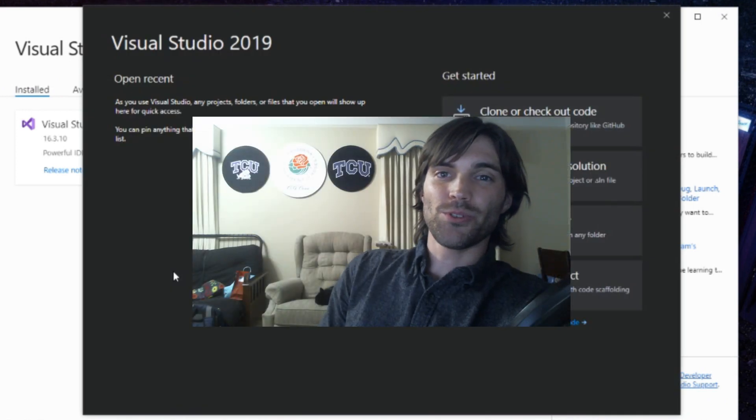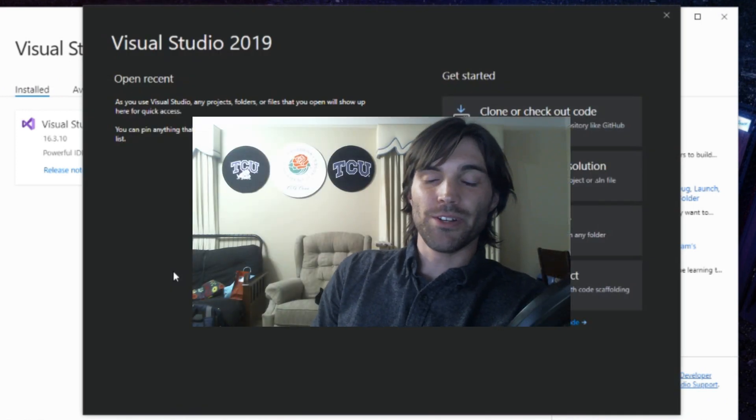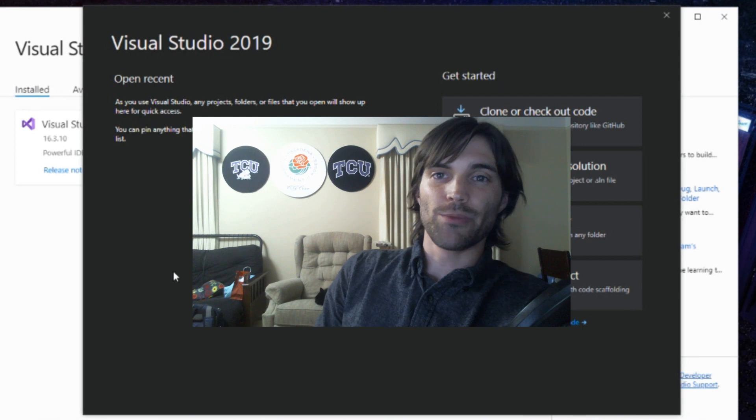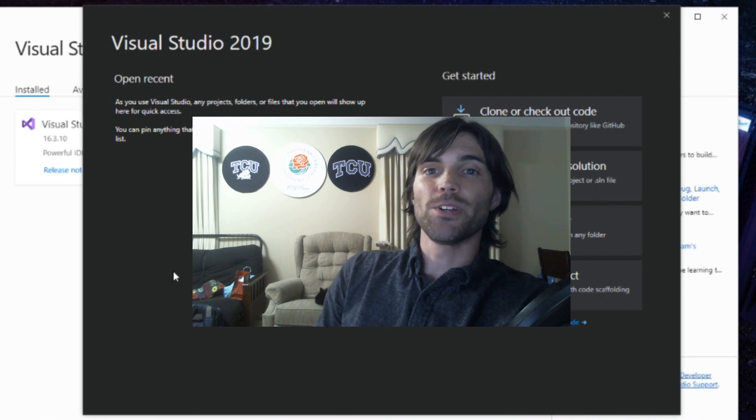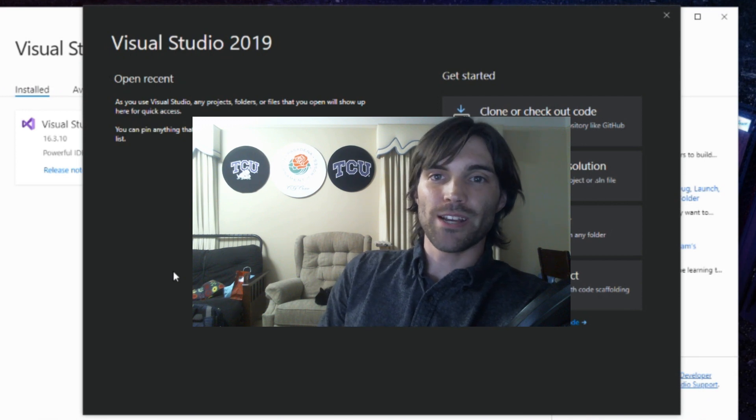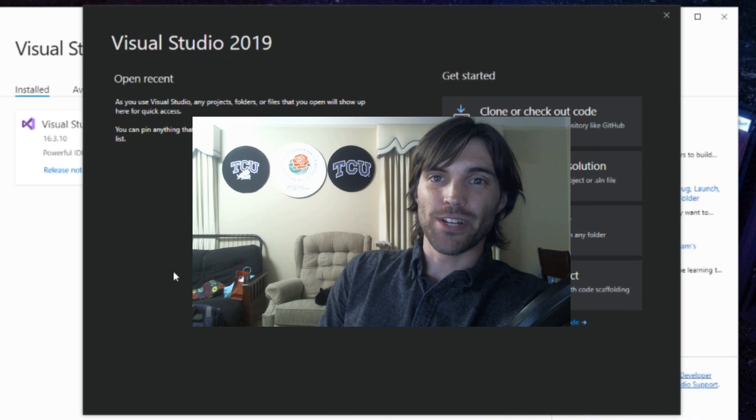Now you have Visual Studio installed and you're ready to continue on with the other lessons I post. I post videos every Tuesday, so like and subscribe, and I'll see you next week.